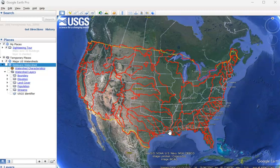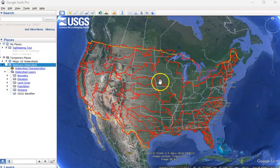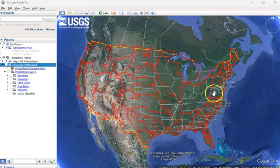When choosing one of these watersheds, I strongly recommend that you choose a smaller watershed, not one of the really large ones like the Ohio, the Mississippi, the Missouri. They'll be really tough to look at and will slow Google Earth Pro considerably. Instead, choose something smaller.